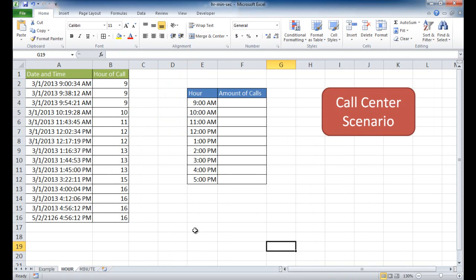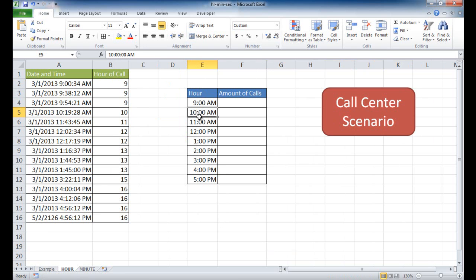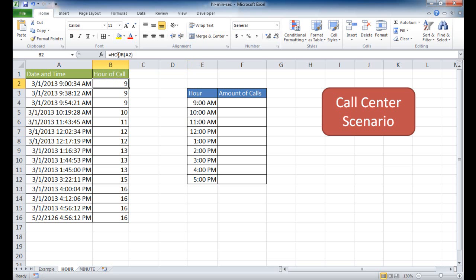If we go with the hour function, let's think about if we were in a call center scenario. And we're looking at the date and time of calls, and we want to see how many calls come in within the hour. So right here, we have actually just listed the call times, or when the call came in, and our hour function has taken out the hour for that call.